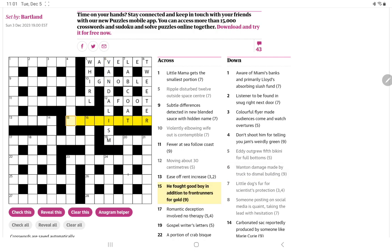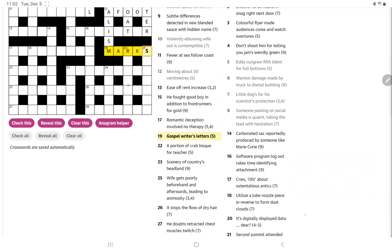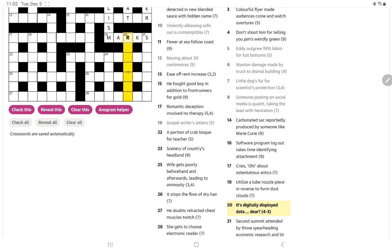15 across: He fought good boy in addition to frontrunners for gold. No, I'm not getting that. Let's look at 19 across. Gospel writers' letters. I think that has to be marks, right? Gospel writer plus an S. And marks could be letters. I suppose, again, some of the synonyms they use, I don't always agree with. But who am I to say? 20 down, it's digitally displayed data, dear. Digitally displayed data. No, I'm not getting that.